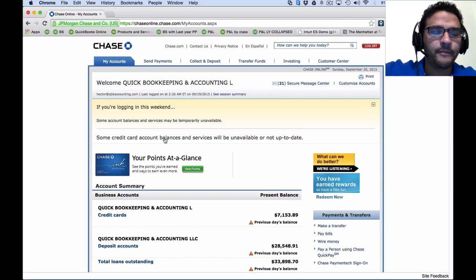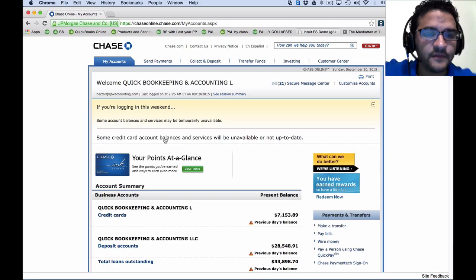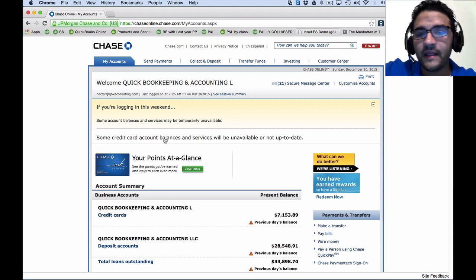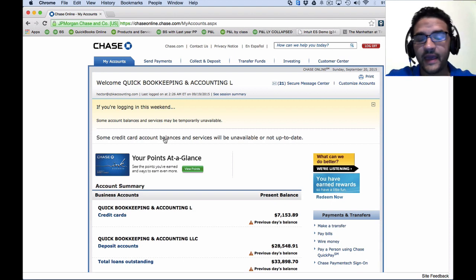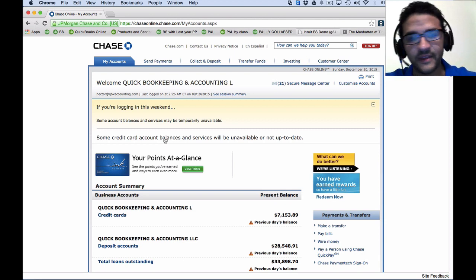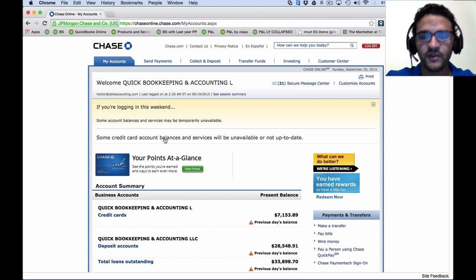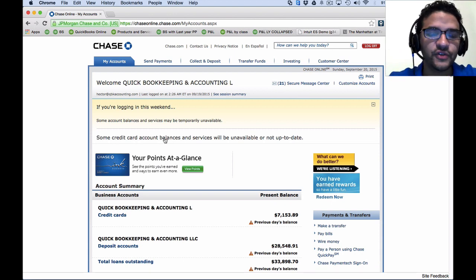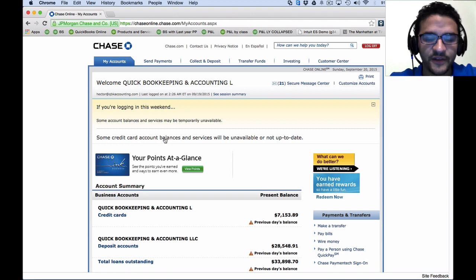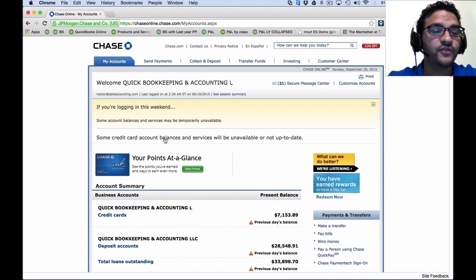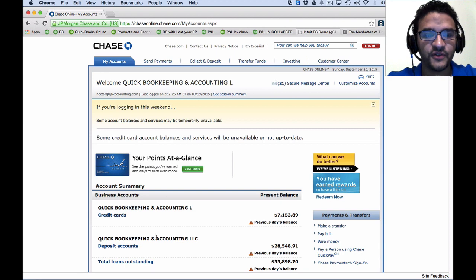For example, I'm in Chase bank and I'll show you what it looks like there. Unfortunately, I can't show you every single bank — every bank's website and interface will look different. However, at the point where you choose the type of file to download, that's when you'll see what options your bank gives you.